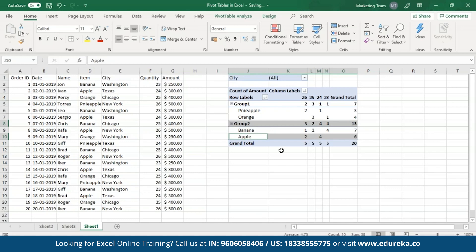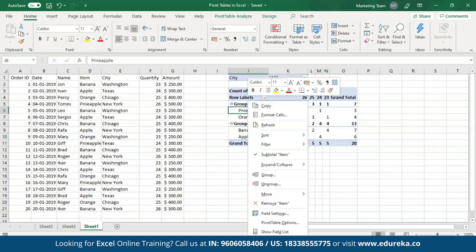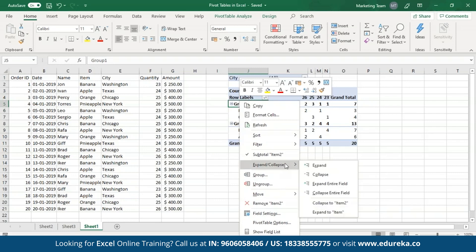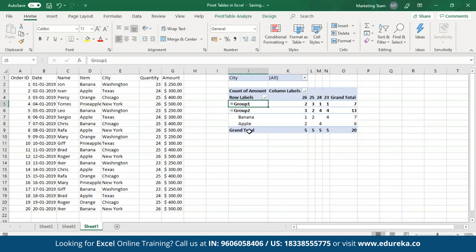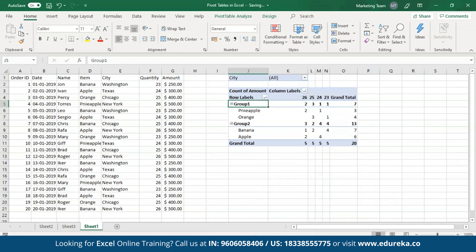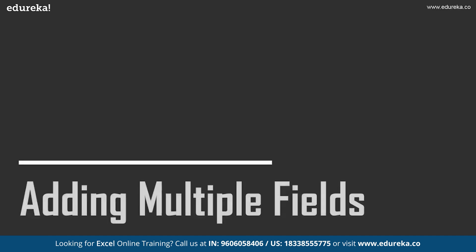In case you don't want to see these individual group objects, all you have to do is collapse the group. To collapse the group, right-click on it and from the expand or collapse option, select the collapse option. To expand it, do the same and then select the expand option.